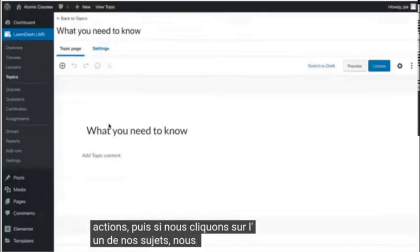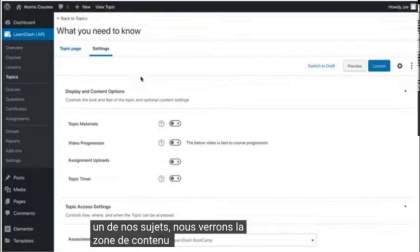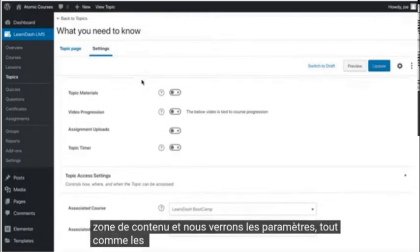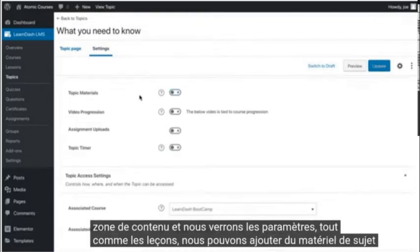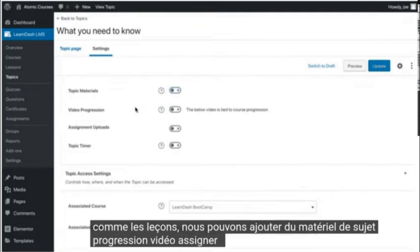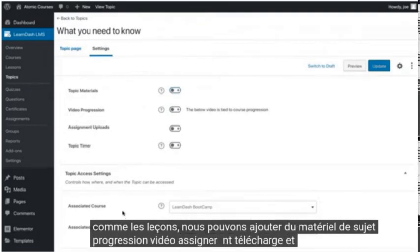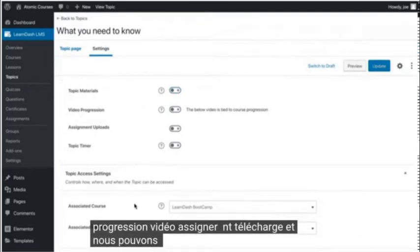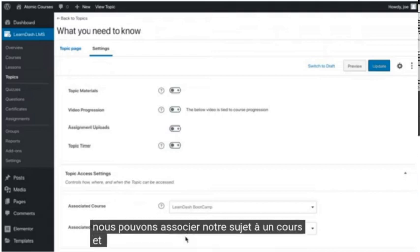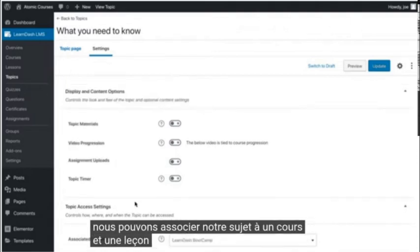We have the actions, and then if we click through to one of our topics, we'll see the content area and we'll see the settings. Just like lessons, we can add topic materials, video progression, assignment uploads, and we can associate our topic with a course and a lesson.